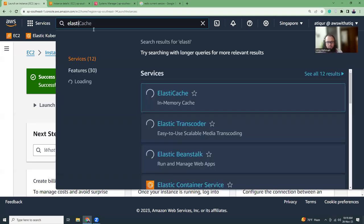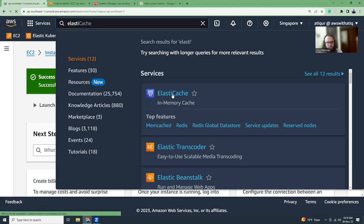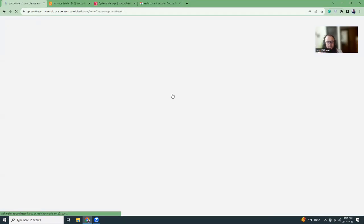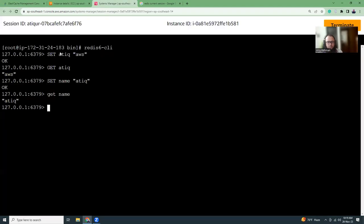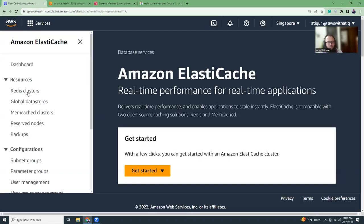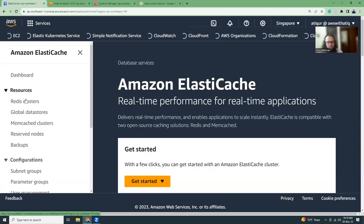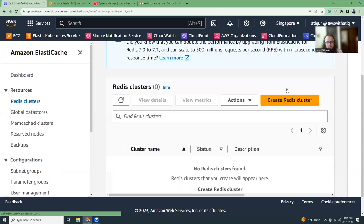Yeah, there is ElastiCache. They have managed Redis service, so we can use that as well. It is a bit expensive compared to running on a standalone EC2 instance. But if you do not want to keep this headache and you want to, like, I don't want to manage these servers, this is too much complex for me, I just wanted to use Redis server, so you just use AWS ElastiCache and create a Redis cluster.